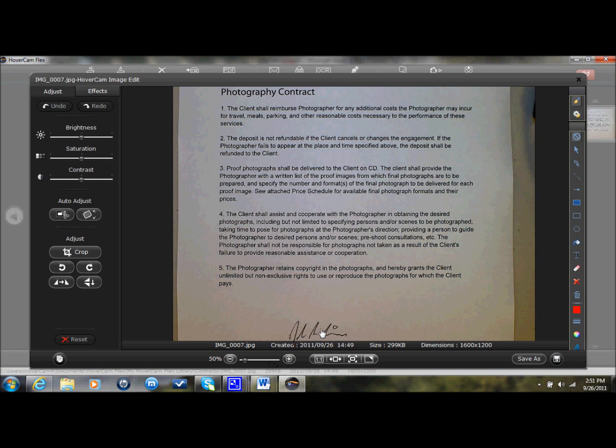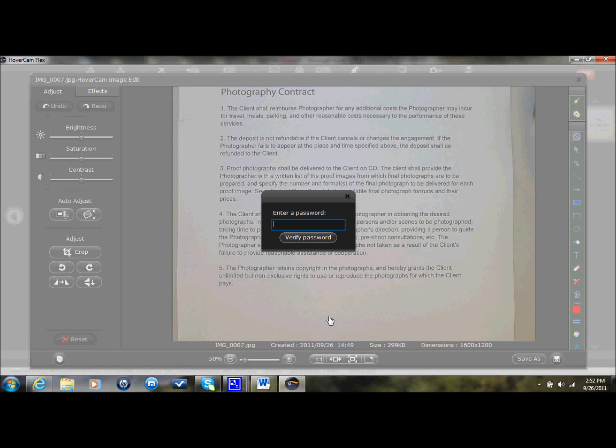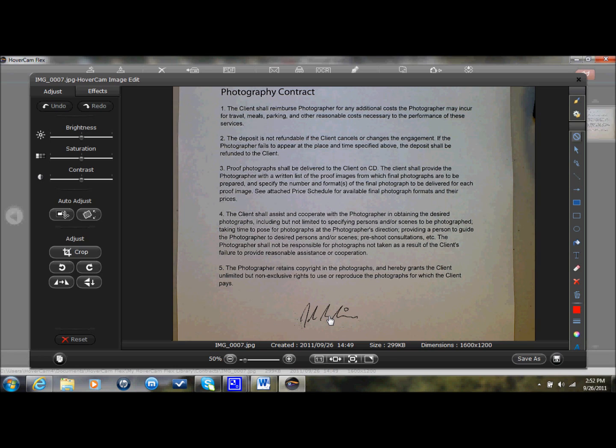And now I've got a digital signature that I can apply to whatever contract or paper that I would like to apply it to. Again, to apply it, I need to know my password so no one else can sign things in my name. And that's all there is to it. Then I could save that and send that off to the photographer, and we're in business.